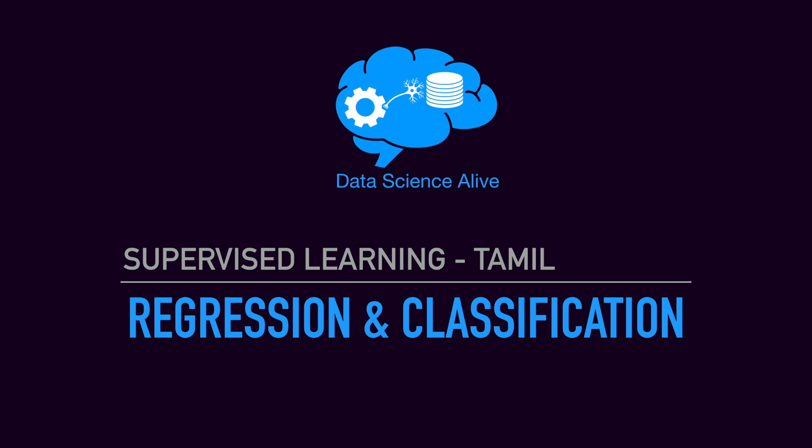Hi everyone, welcome to Data Science Alive. We are going to talk about supervised learning, covering regression and classification problems.